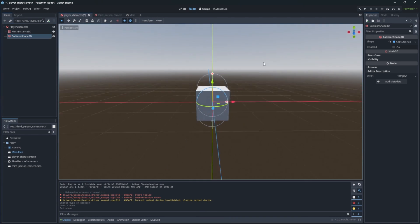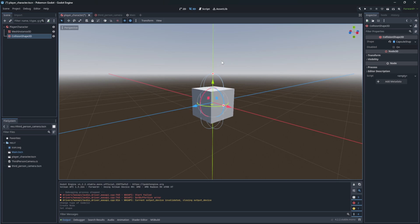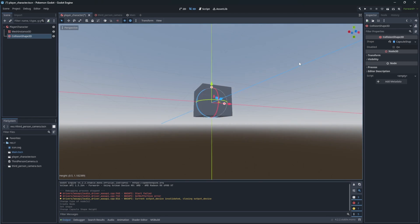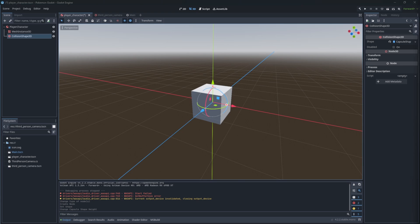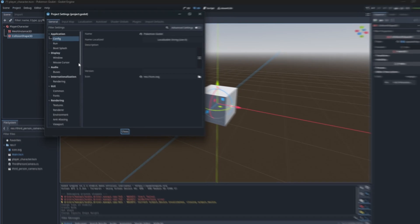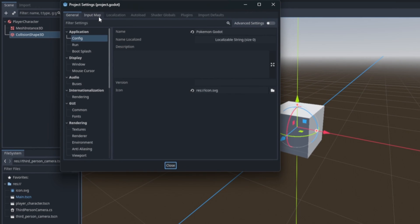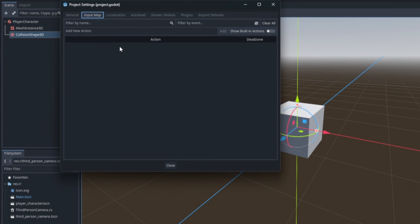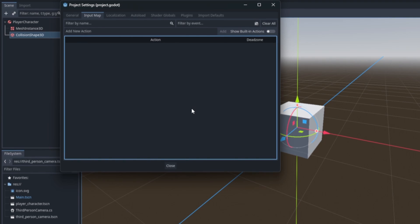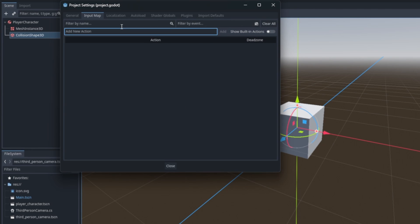Now we need to define the controls we will be using for our character. So open project settings, find input map, and set up up, down, left and right input actions.